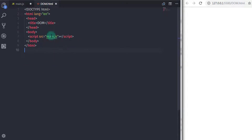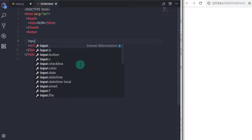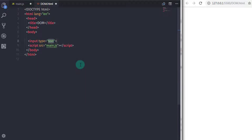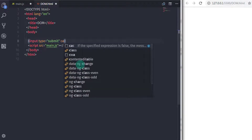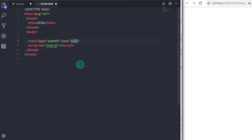In the dome.html file I will create a simple submit button — input type submit — and specify the class name submit.